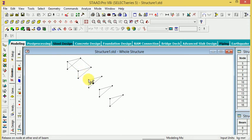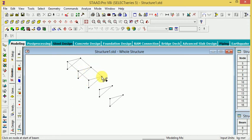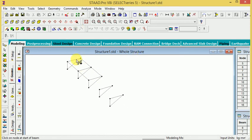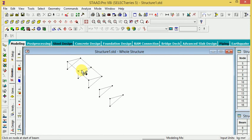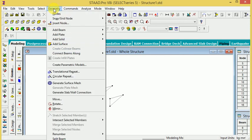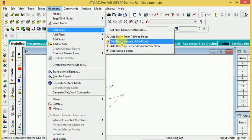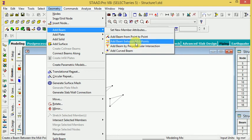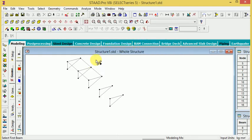Now look at point to point joint. But if you want to join this point to this point, how do you do it? You use add beam between midpoint. When you click add beam between midpoint...